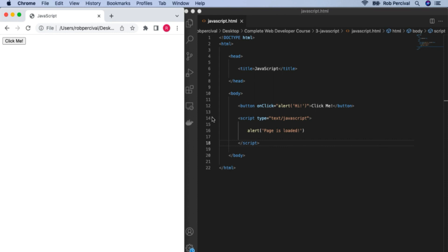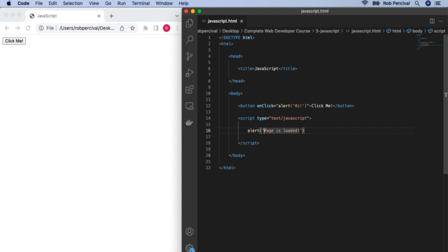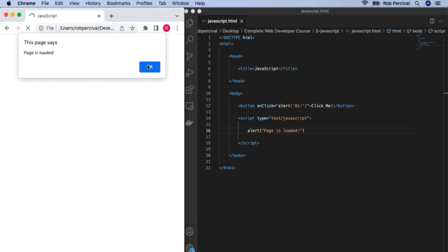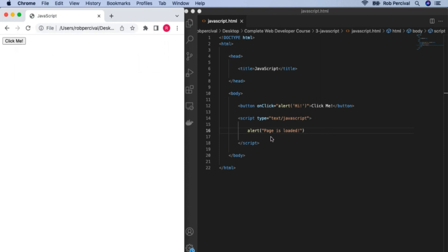A quick note about single and double quotes. I used single quotes here because we had double quotes around the edge of the onClick attribute. If I'd used double quotes inside, the system would have got confused because it would have thought the double quote was ending the attribute text. So if you want quotes within quotes, you need to use double and single. Here we don't have quotes within quotes, so you can use double or single — double is slightly more conventionally correct these days.